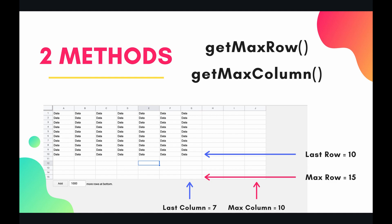So there's two methods to do this and it's syntactically similar to get last row. This time it's get max row and get max column. So what does that mean? What's the difference?